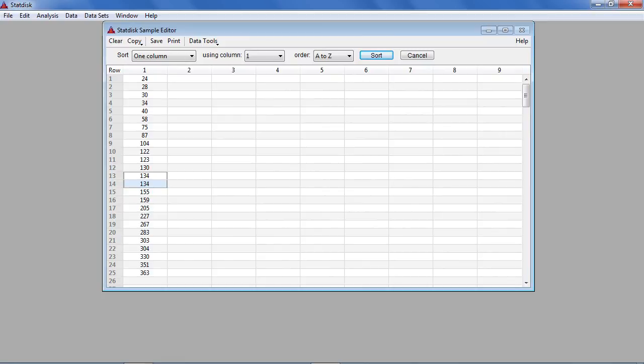We can repeat this procedure and run as many simulations as we like until we are satisfied that we have a good estimate of the probability of two individuals having the same birthday.